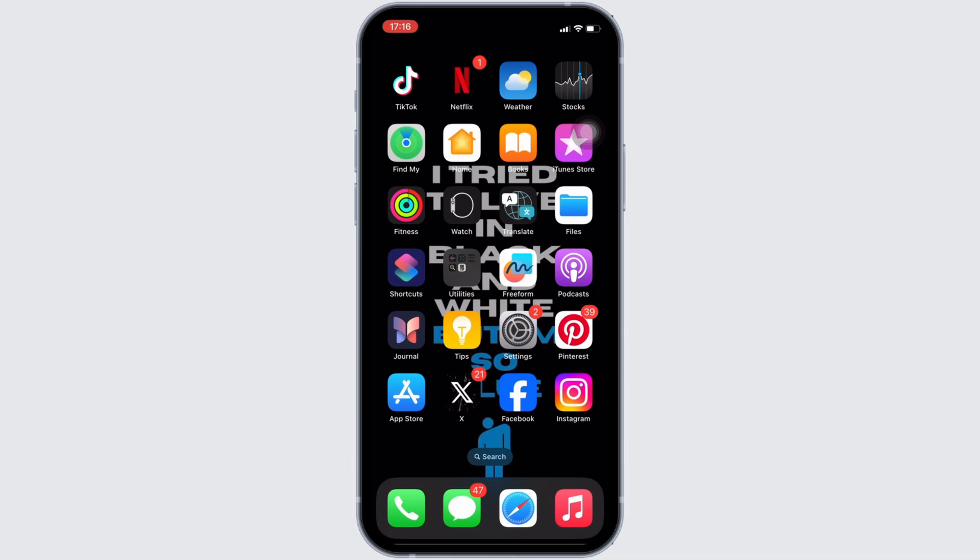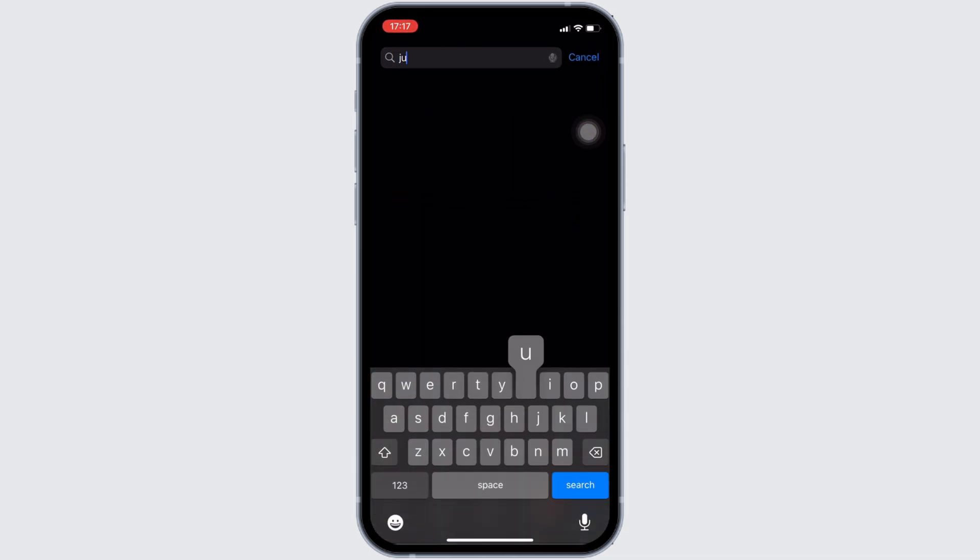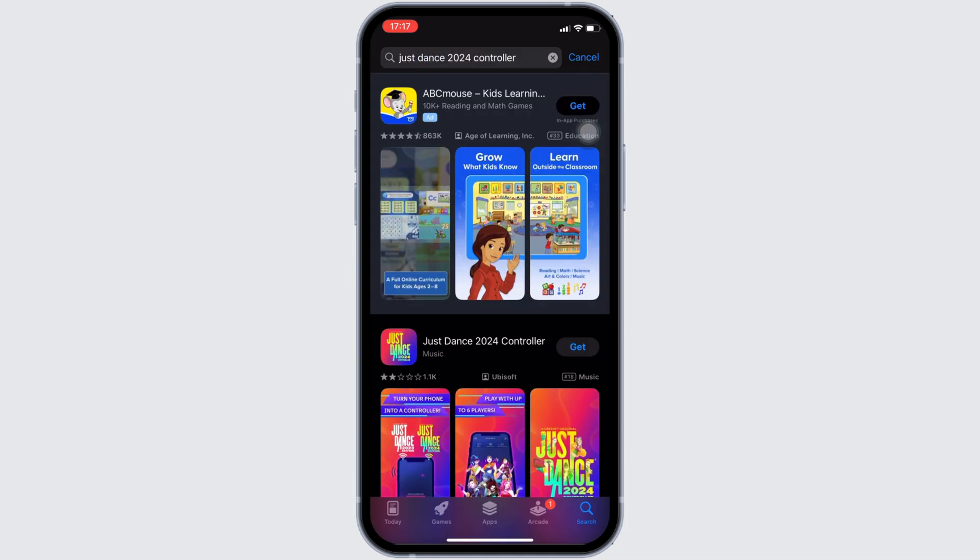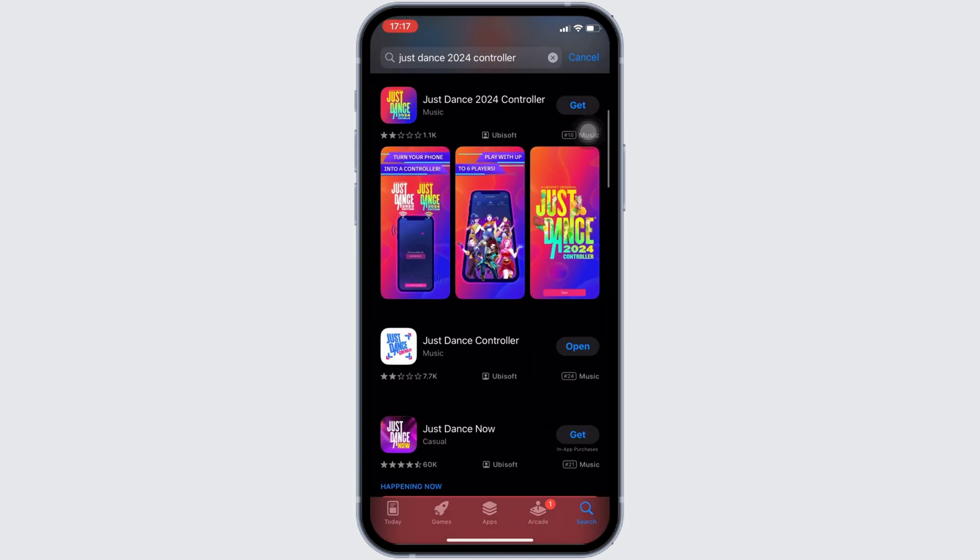In order to check it out, head over to your App Store. In the search bar, search for Just Dance Controller. Move into this app.